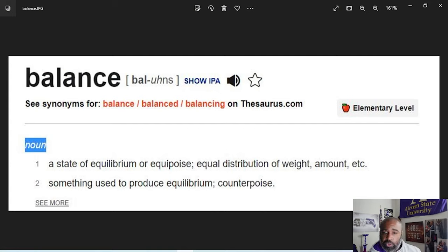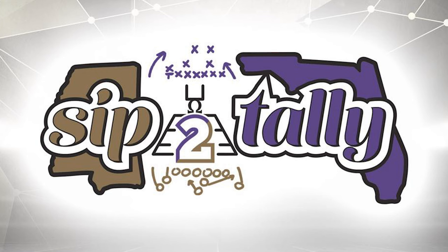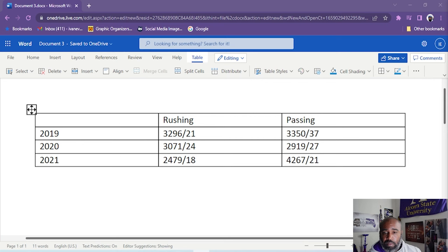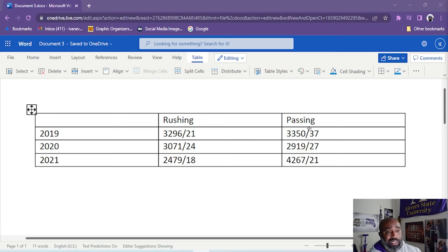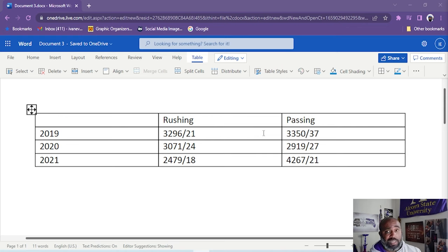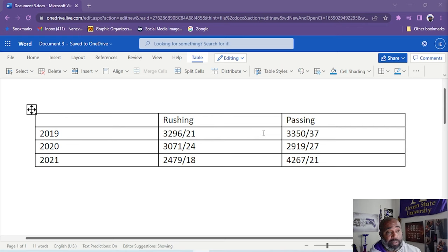Let's go back to me real quick, oh, here it is. Now look at it - 2019, we rushed for 3,200, almost 3,300 yards, and passed for 3,350 yards. Look at the balance in that, that's almost equal, it's almost a state of equilibrium.